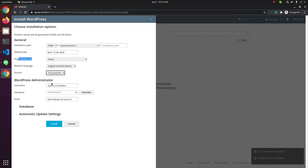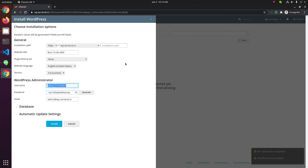It will show an auto-generated username and password here. We need to copy and keep this safe so that we can log in to the WordPress admin after the installation. Here you also need to enter the email address.